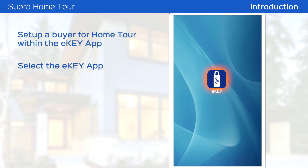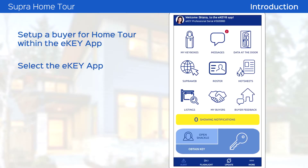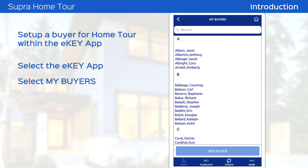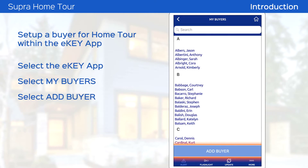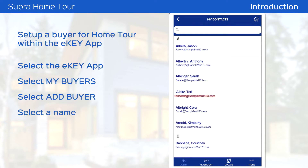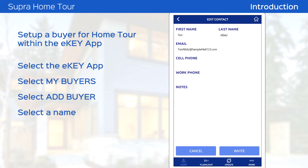Open the eKey app and tap the My Buyers icon. Tap Add Buyer, then select the buyer's name from your contact list. The buyer must have an email address present within your contact information.